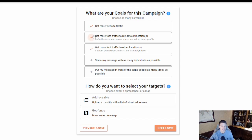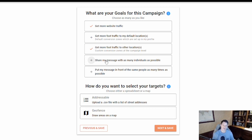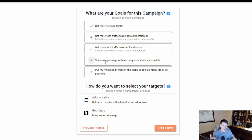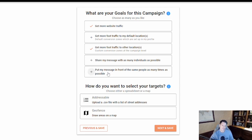You can toggle between these options — you can have both selected, or deselect one; you don't have to pick just one goal. The next-to-last goal is to share my message with as many individuals as possible, and the last one is to put my message in front of the same people as many times as possible. The first option limits the number of times we share your message with a specific device, spreading more impressions across more devices.